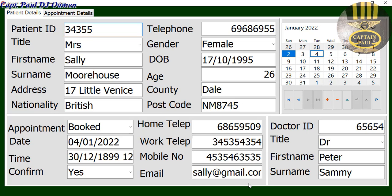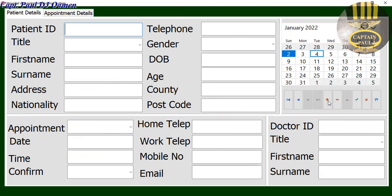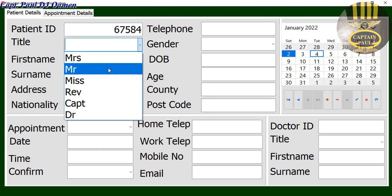Hi guys and welcome to this Delphi tutorial of a hospital appointment booking system. Let me show you guys how this works. You click on the navigator here, and we can then enter the customer reference number and customer title.